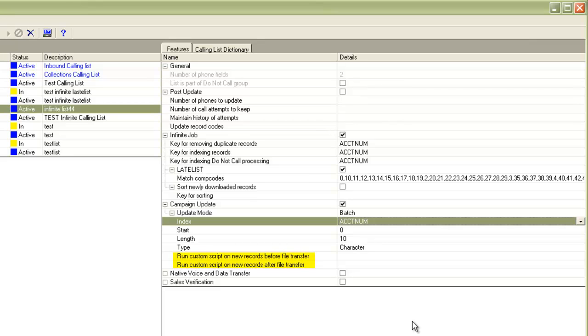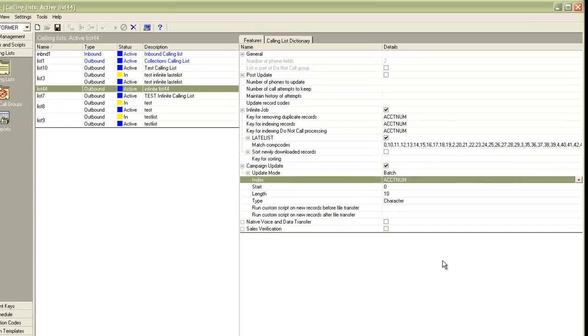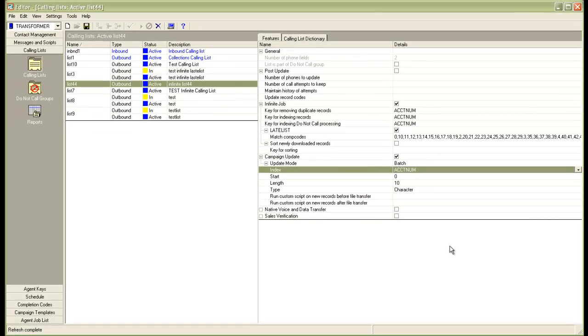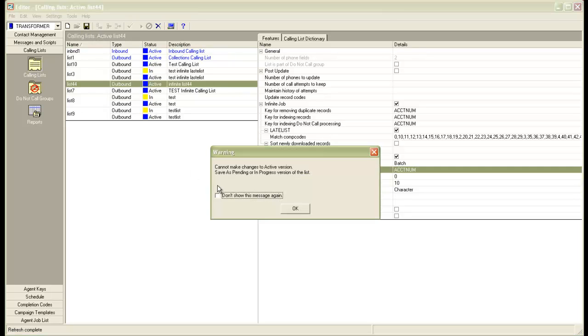Also, there are two more options for any custom scripts that you may want to run before and after the file transfer. Typically used if your raw file for batch campaign update is not in the expected format and you want to run a custom script to change the format. I will leave these blank here. Once this is done, I will click on save and save it in pending mode.